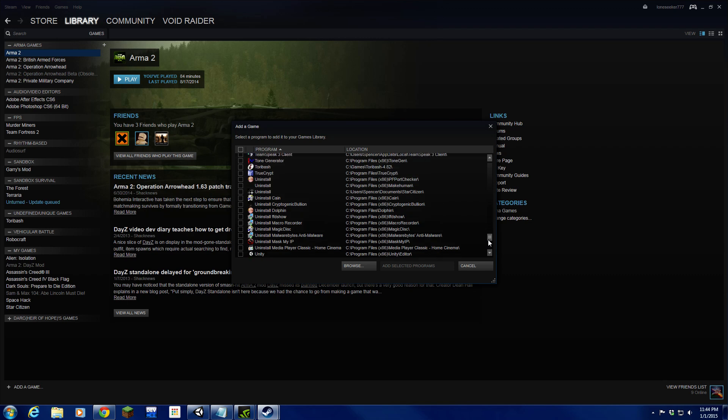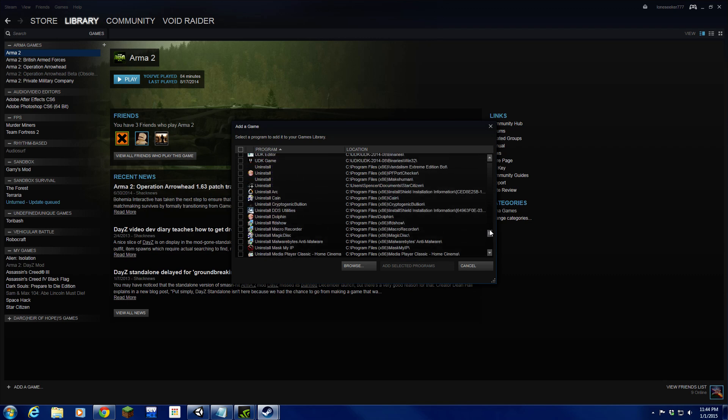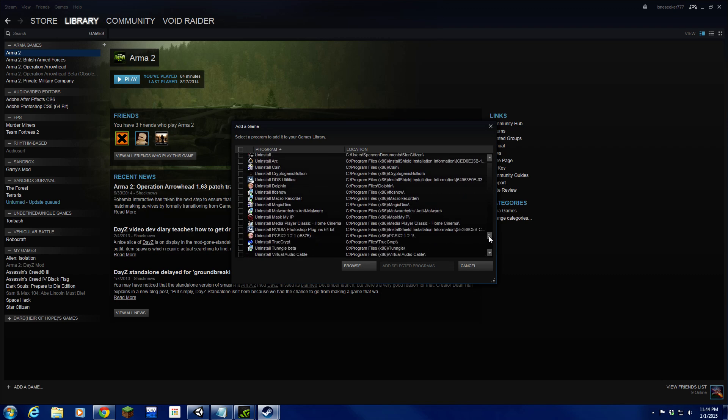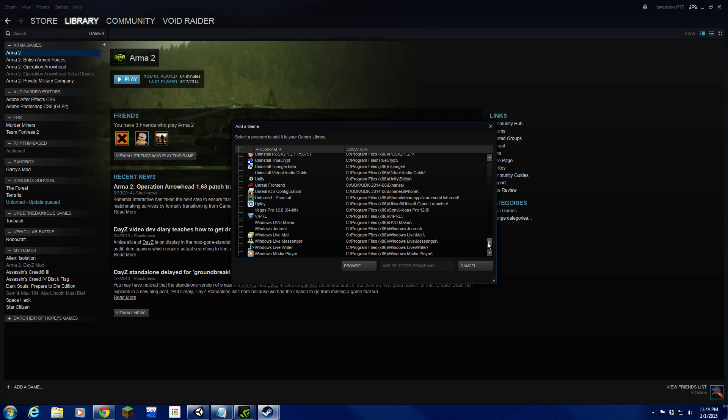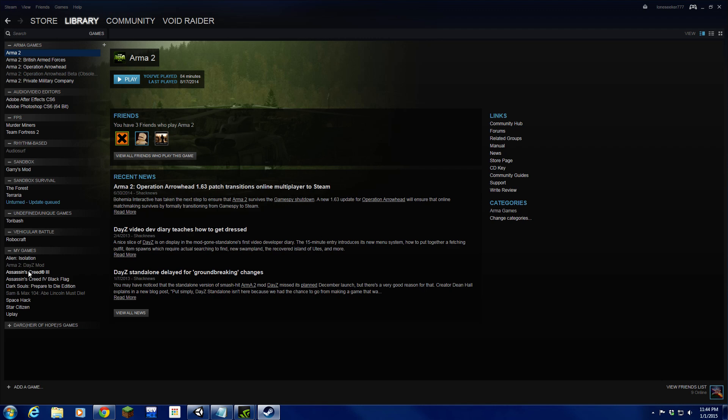Let it all load up real quick. I have a lot of programs to load up. You're going to want to pick Uplay out of this list, hit that checkbox, add selected programs.